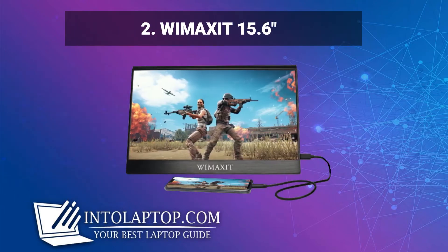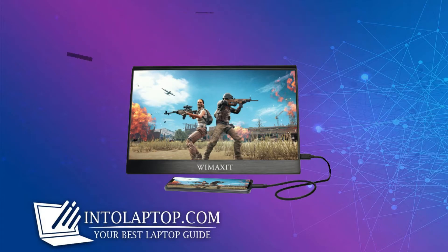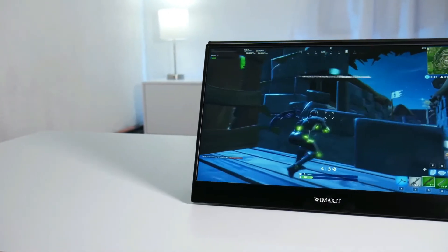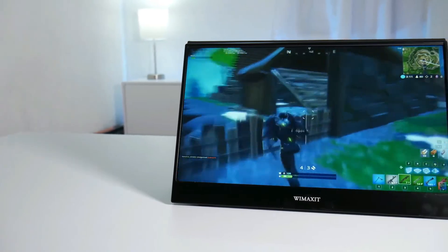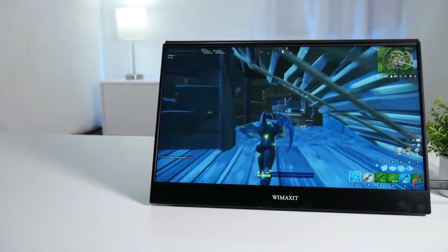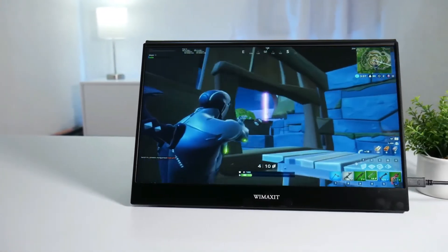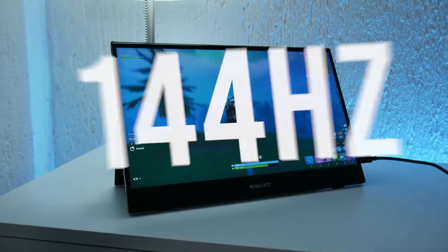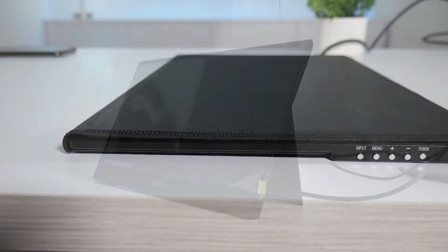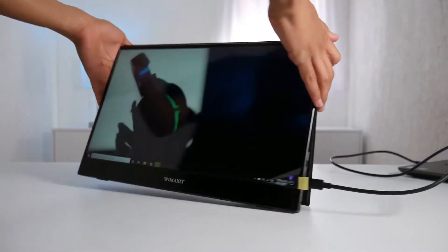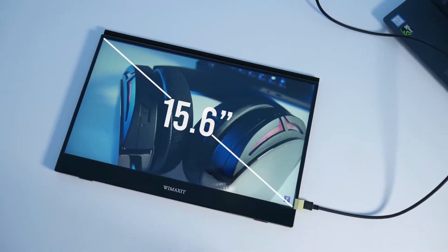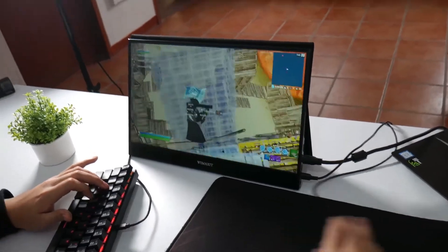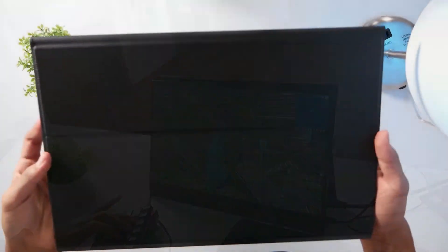Now consider our second portable monitor from Wimaxit. We have found one of the first things since opening the package is how sleek and small this display is. The unit integrates a stylish textured black shell covering the 15.6 inches IPS touchscreen panel. The monitor is surrounded by small bezels save for the thicker bottom bezel that also bears the word Wimaxit.